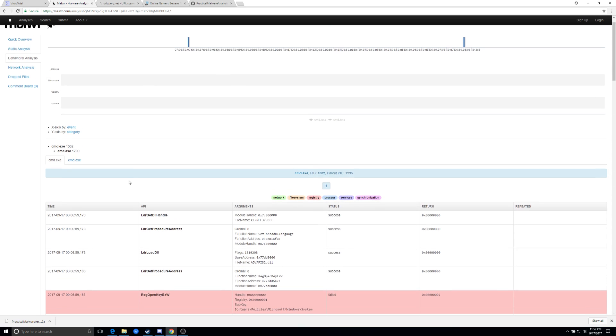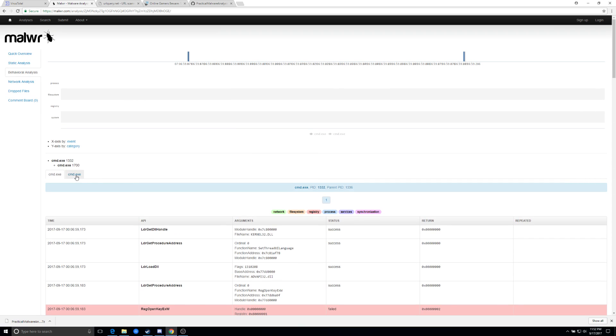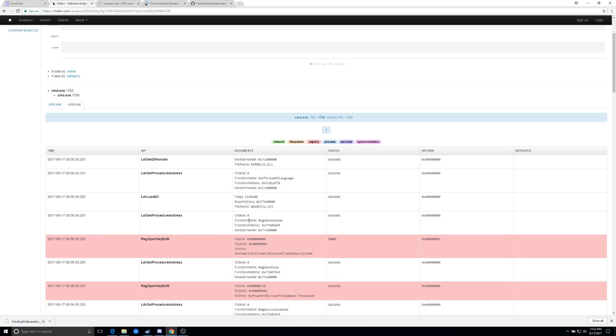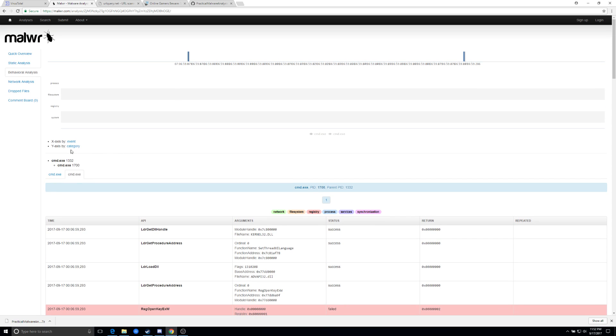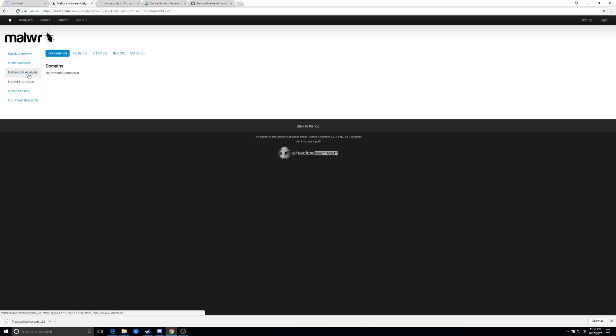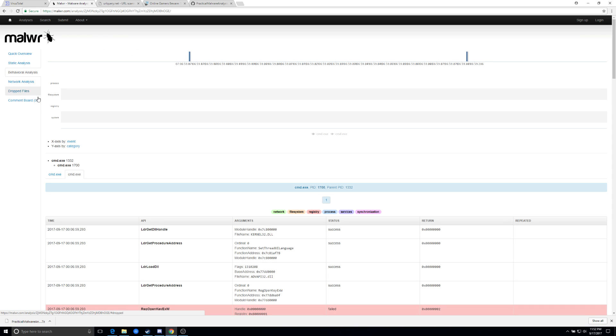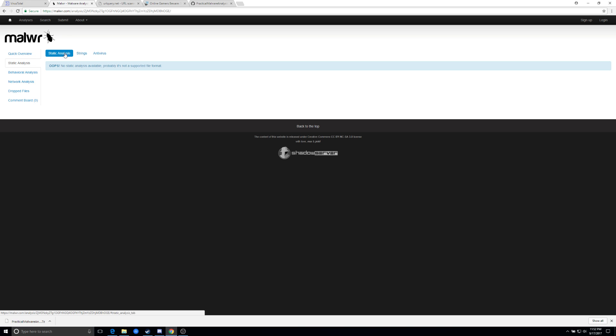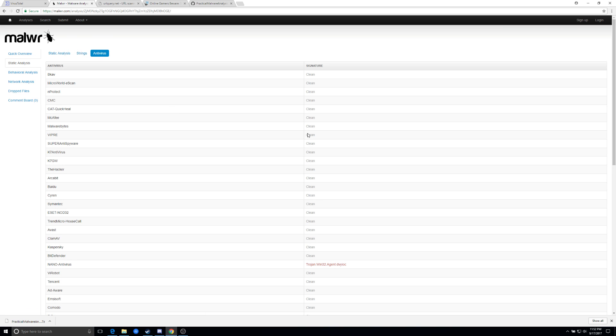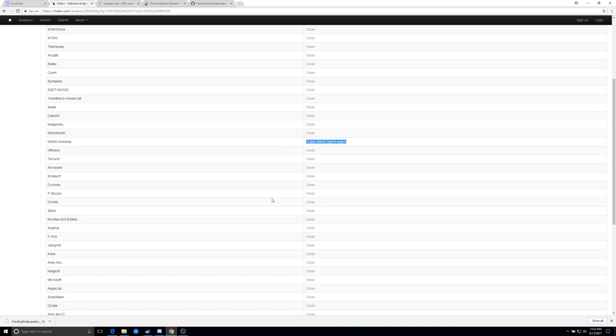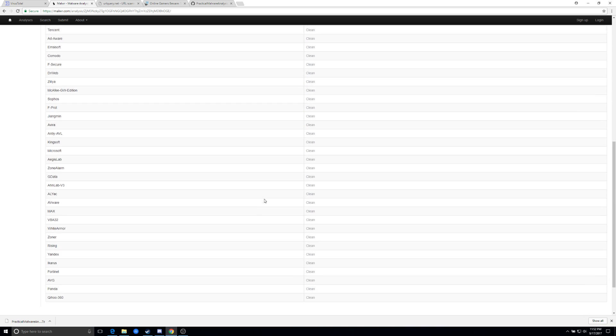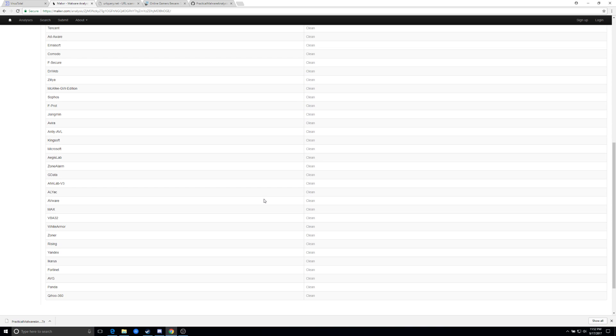So in the report, it does a similar, it actually shows the PID. It changed the command dot exe kernel. And you can also go under the network and it actually pulls information from virus total as well, giving you some information under antivirus and this, the same antiviruses is copying it.